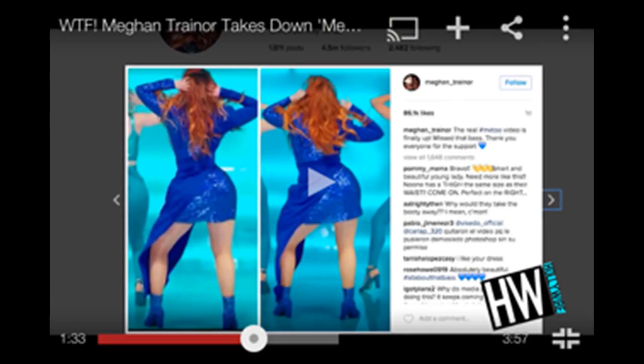She put up the music video and she noticed it's been photoshopped and she didn't like it so she took it off, explained to the people, unphotoshopped everything and they did and then put it back up so the whole video's not photoshopped at all.